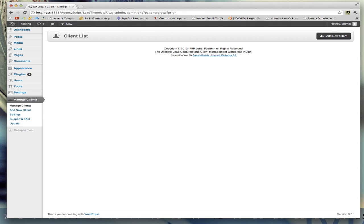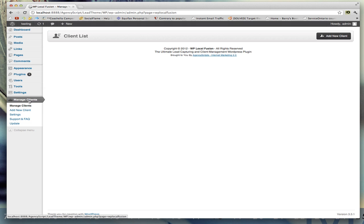In this video, I'll be talking about how to add a client or project to Local Fusion and then the overview of the client page. First, when you go to manage clients, the Local Fusion tab...